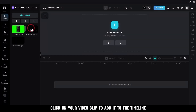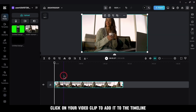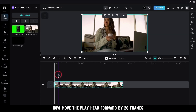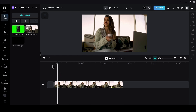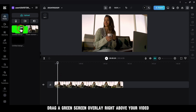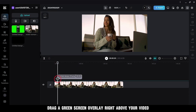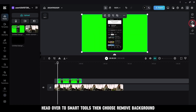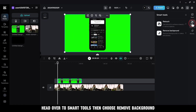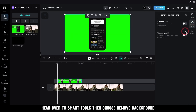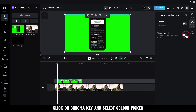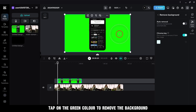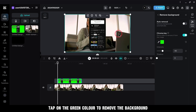Click on your video clip to add it to the timeline. Now move the playhead forward by 20 frames. Drag a green screen overlay right above your video. With the overlay selected, head over to Smart Tools, then choose Remove Background. Click on Chroma Key and select Color Picker.